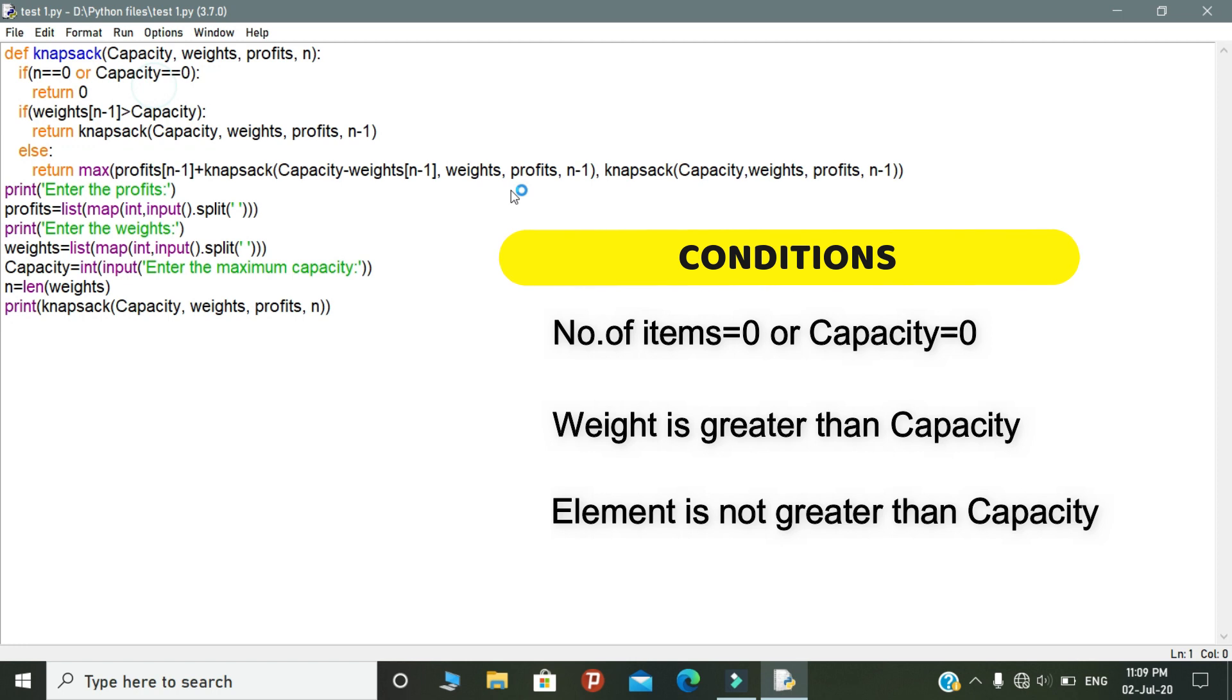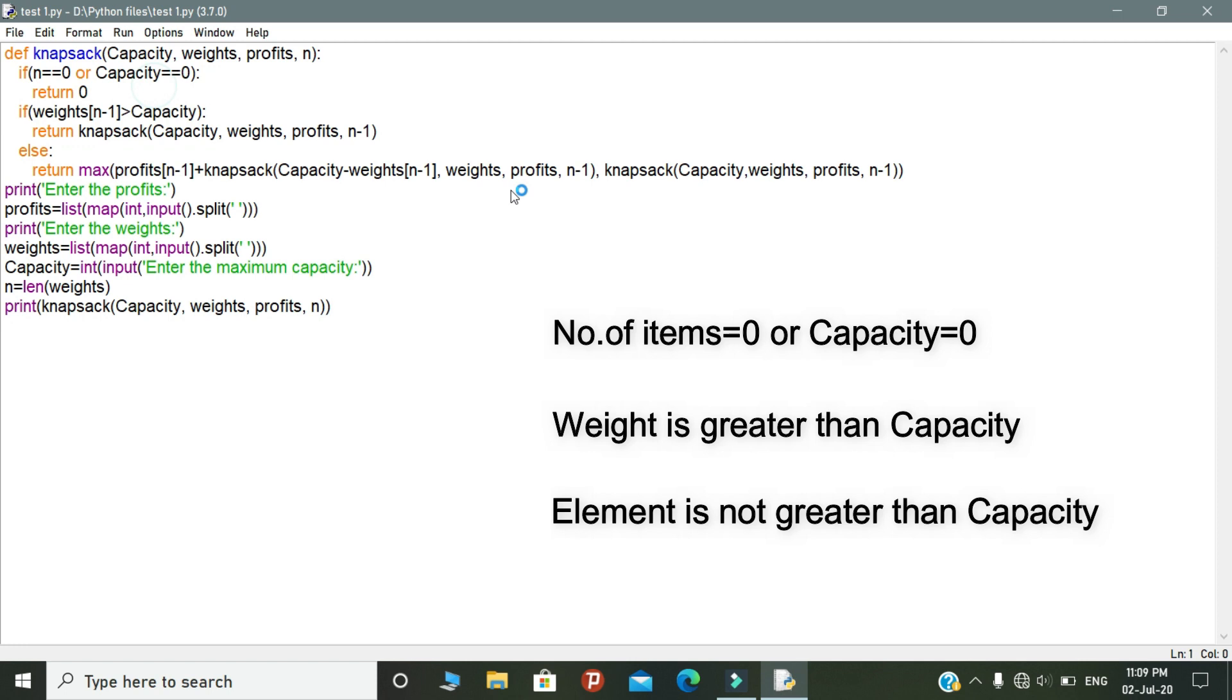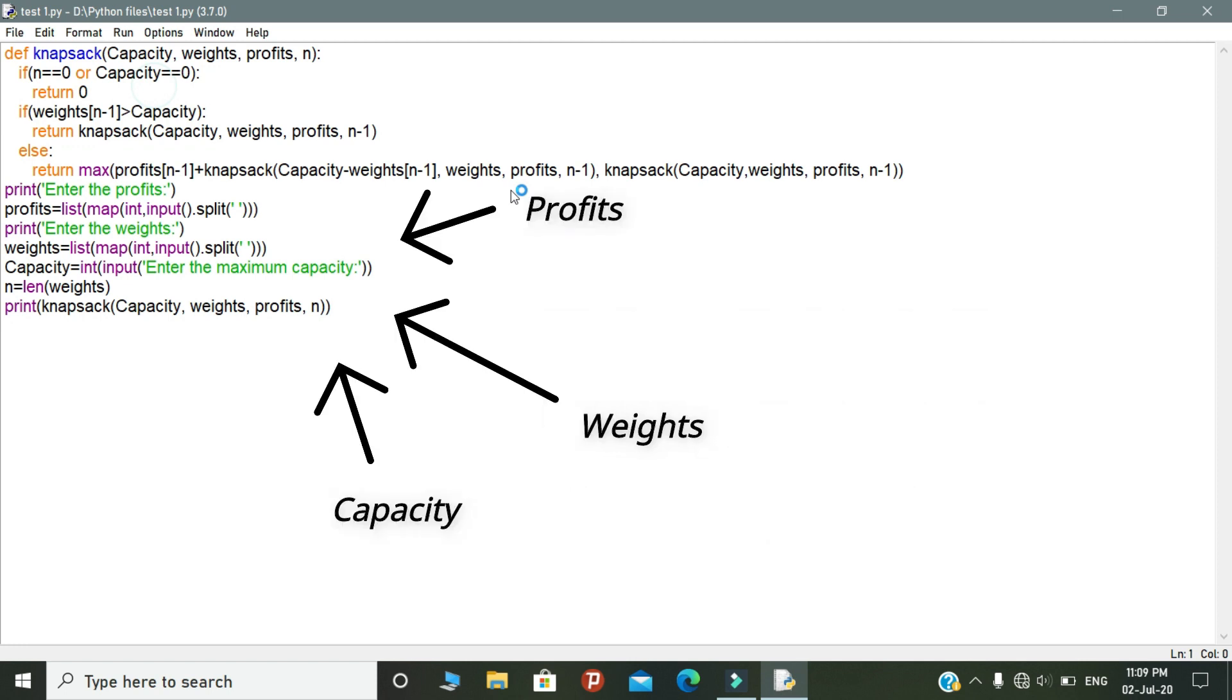And the third condition is that, if the element is not greater than the capacity, then we are bagging that item. It will produce the maximum profit also. The thief needs to decide whether to take this item or not. So based on this recursion, this function works.